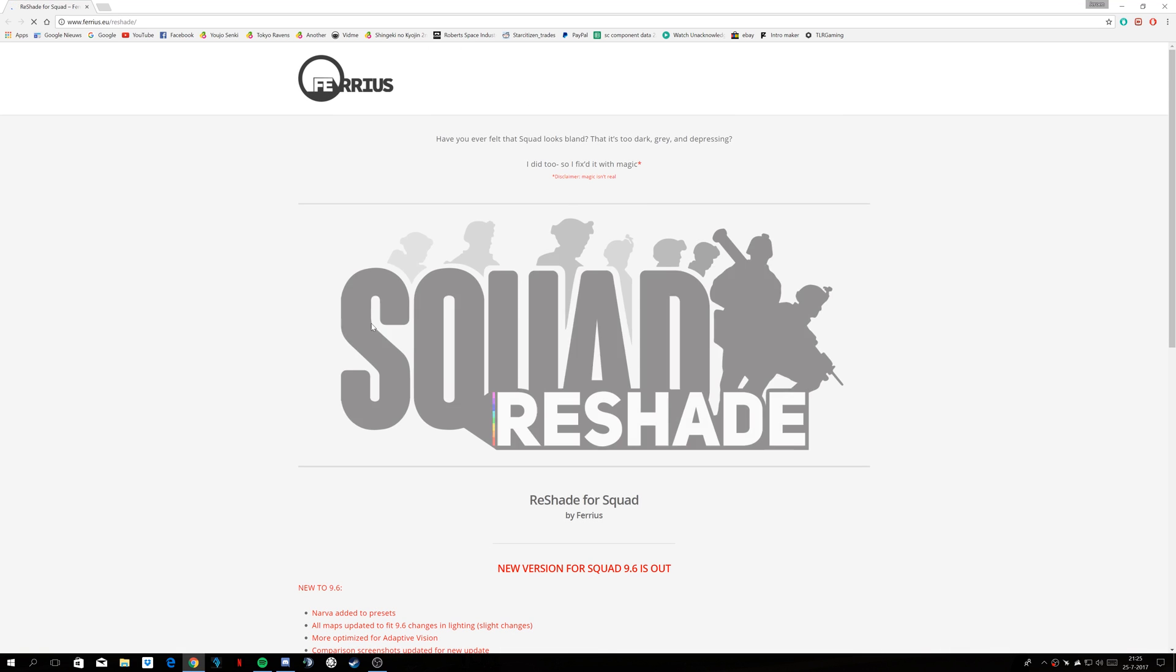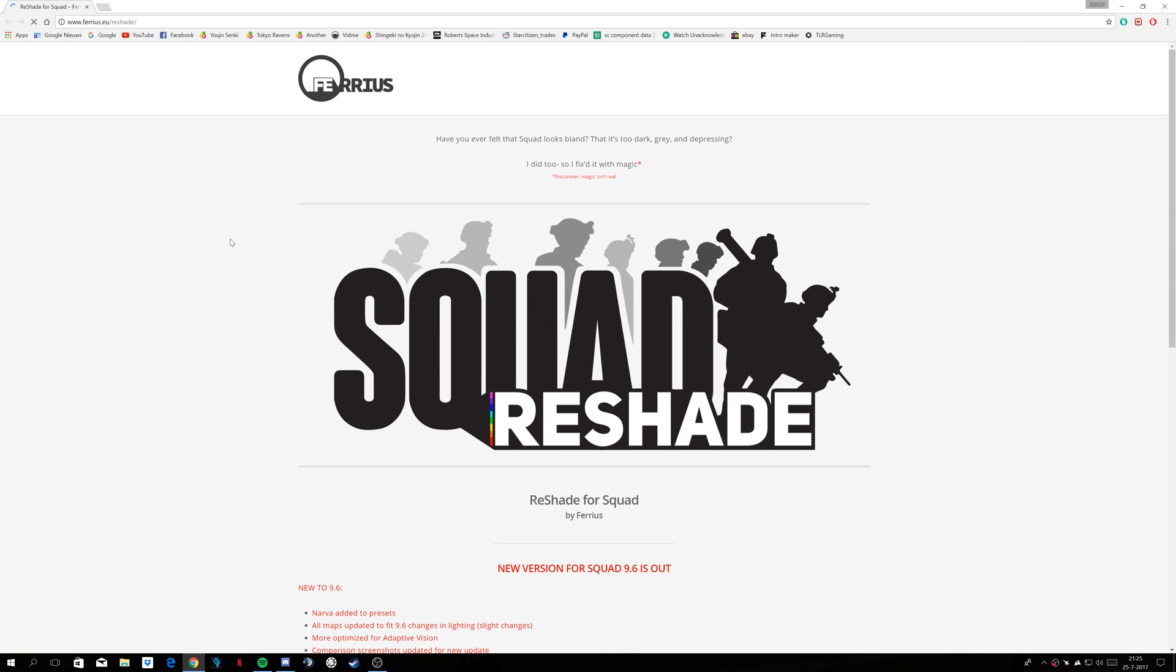Okay, quick little tutorial incoming. You've been linked the squad reshade on the Ferrius website.